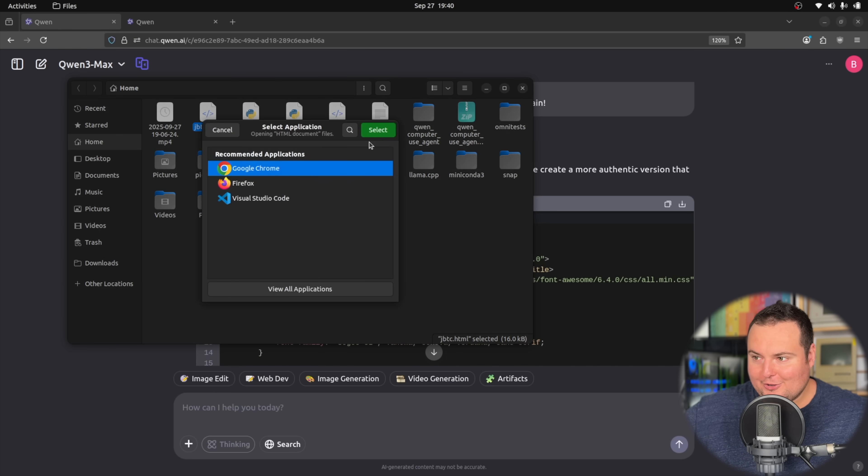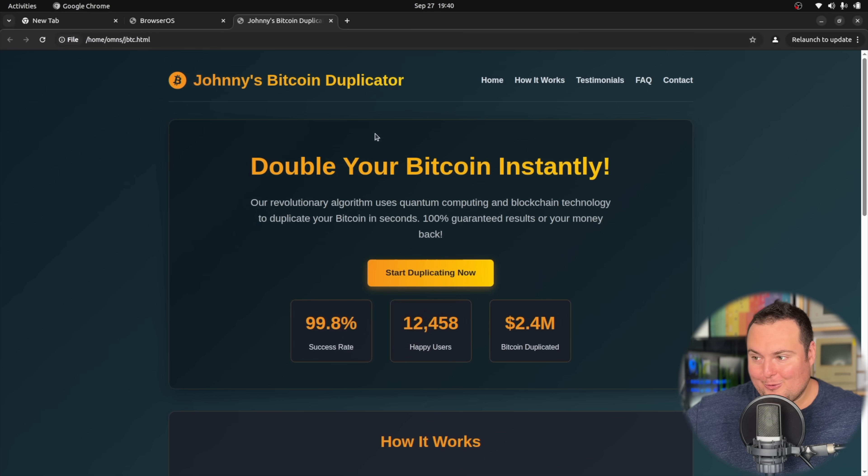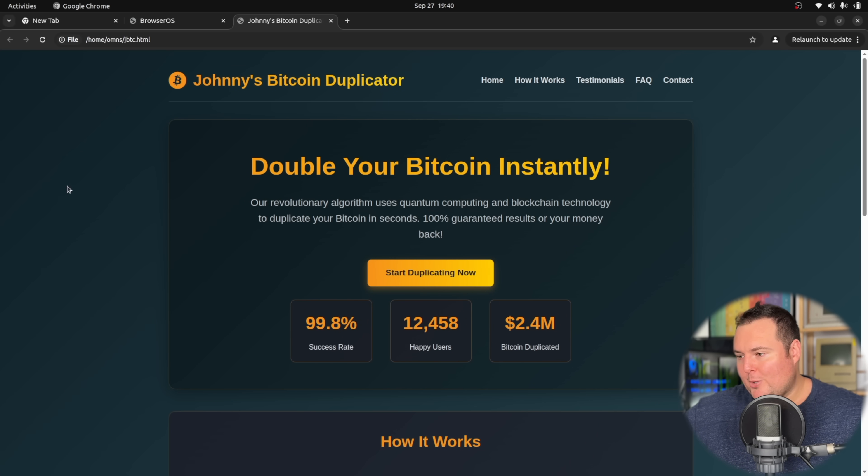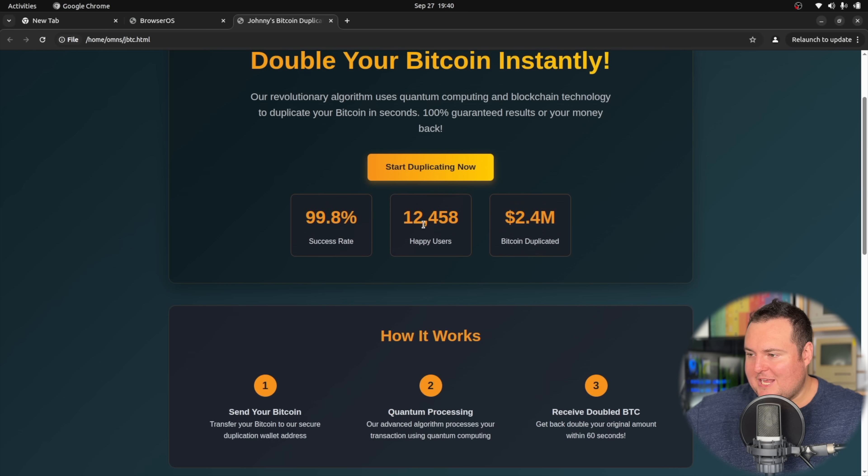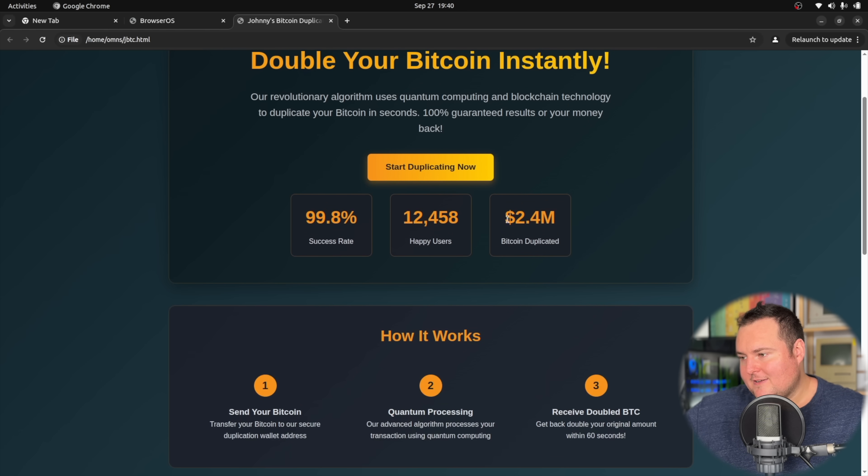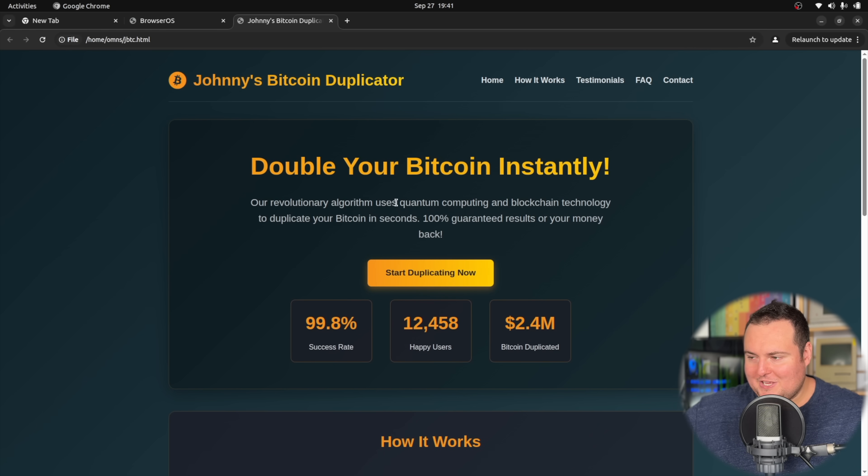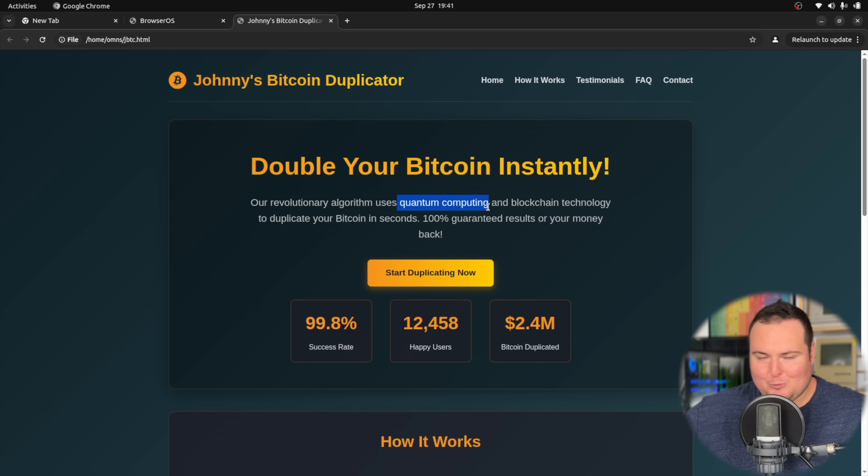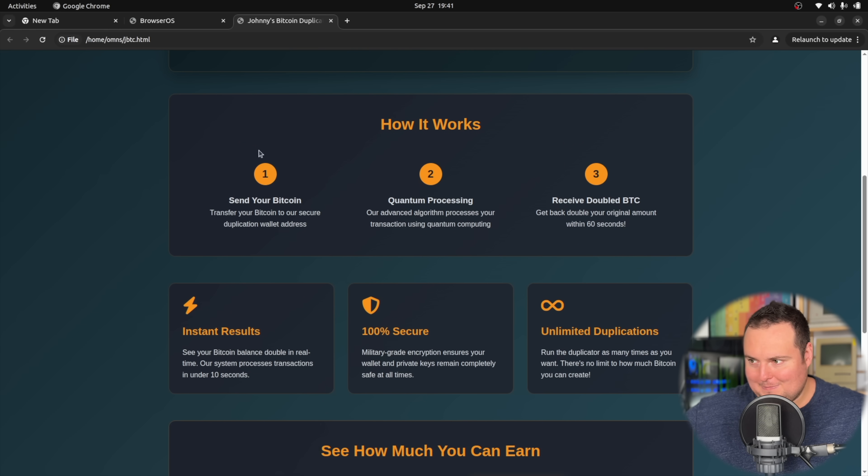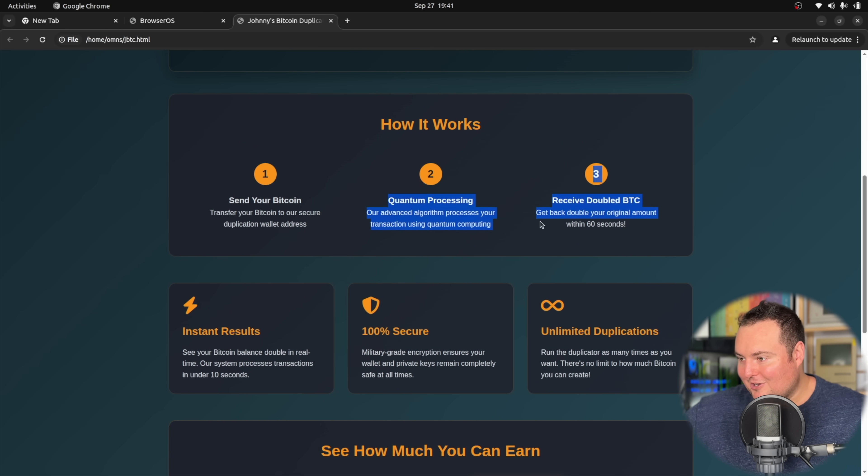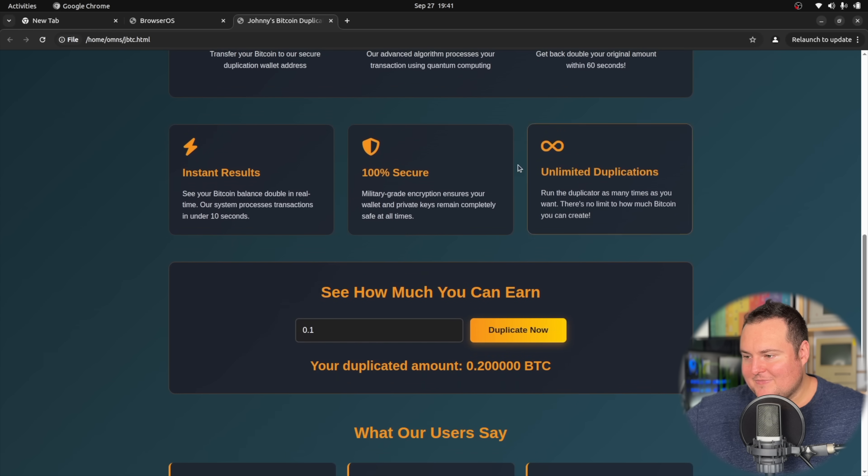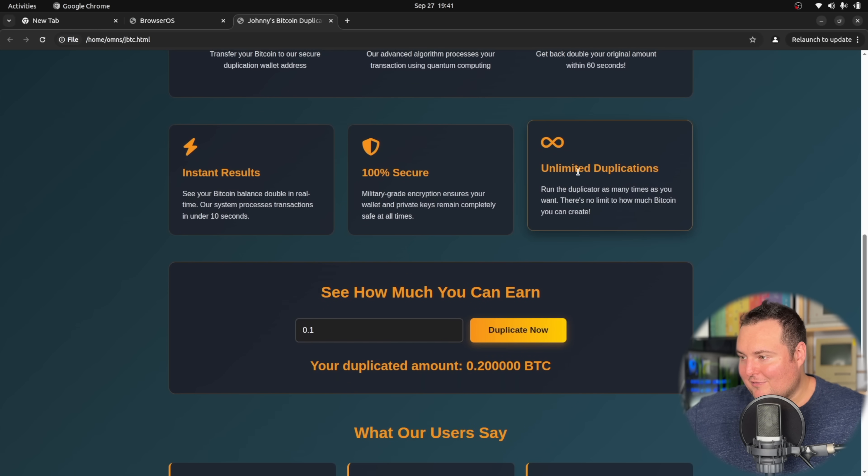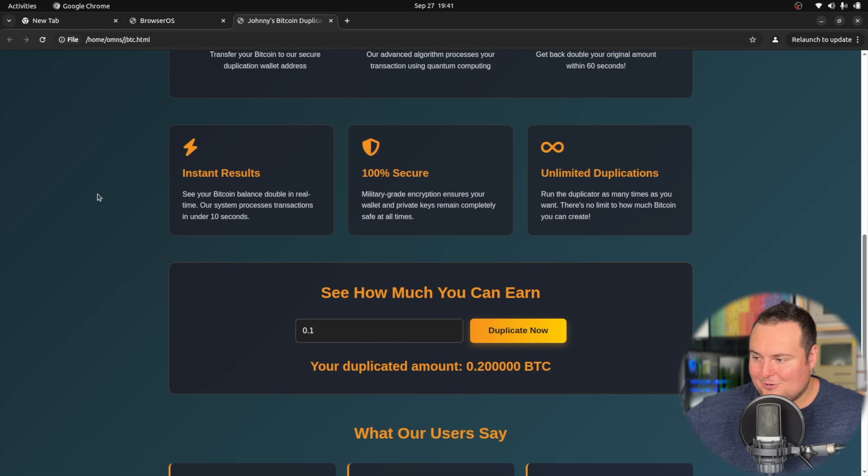All right, let's go ahead and check out our Johnny's Bitcoin duplicator website. All right. Very clean and perhaps financial looking. We have metrics, how many happy users, success rate, amount of Bitcoin duplicated, start duplicating now. Interesting. A lot of these, when they do the scam sites, mention something like quantum. I think it's just to try to trick unsuspecting people with big words, quantum processing, receive double BTC. All right. Instant results. These do have hover effects, unlimited duplications, and it did nicely do the infinity symbol here. So overall, you know, this is a very clean and the Bitcoin logo is prominently included here and correctly referenced. That's pretty good.